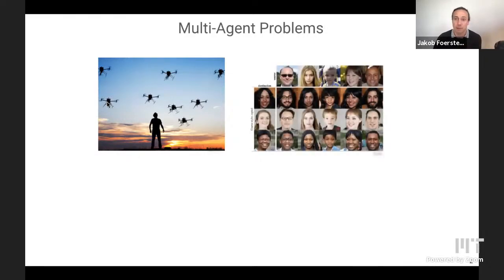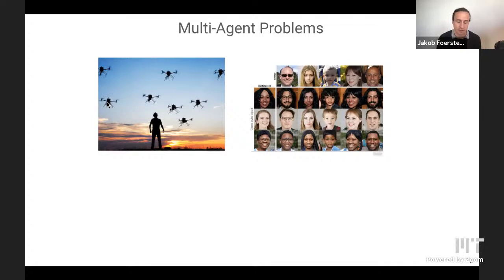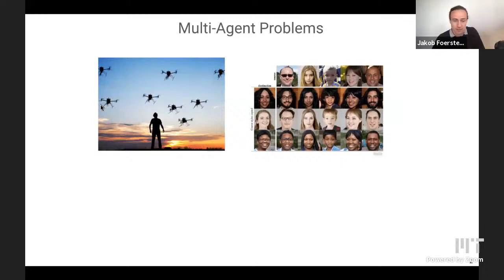The very obvious ones are systems where you have a number of different agents with partial observability that have to cooperate together — for example, a swarm of robots that can only observe a small patch of land below them and have to work together to rescue a victim. However, there are more systems that maybe don't look multi-agent on the surface. Generative adversarial networks consist of multiple different parts optimizing different losses — the generator and the discriminator — and that's obviously a multi-agent system.